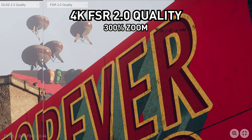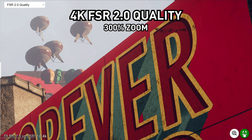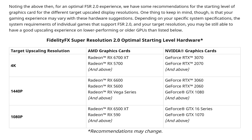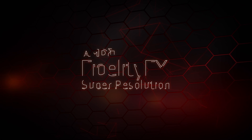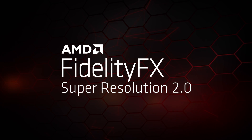AMD also gave a guide on what to expect with certain graphics cards. If you want to target 4K resolution using FSR 2.0, they recommend a 5700 and up — so a 5700, 6700 XT, an RTX 2070, or 3070 and up. For 1440p, you start with a GTX 1080 all the way up to a 3060 or a 6600 on the AMD RX line. For 1080p, you can use an RX 590, a GTX 1070, or an RX 6500 XT.